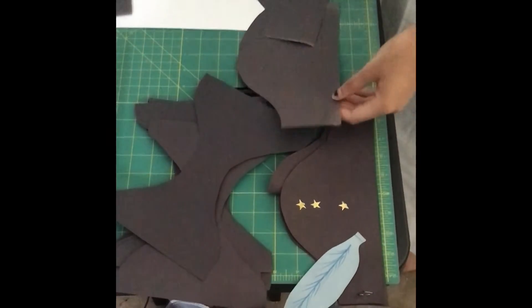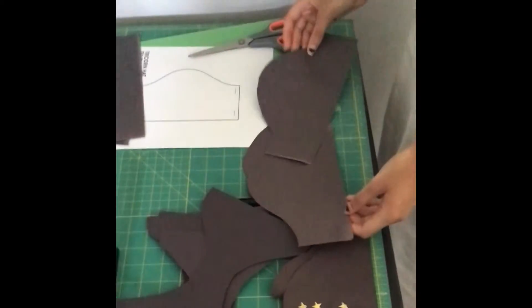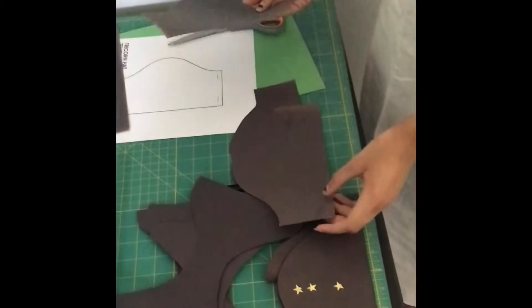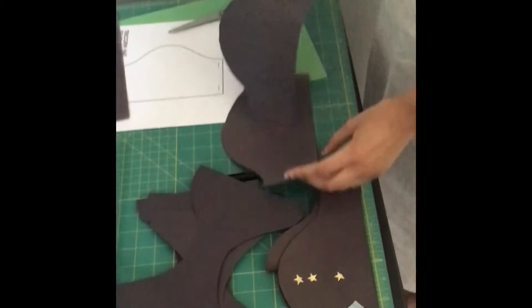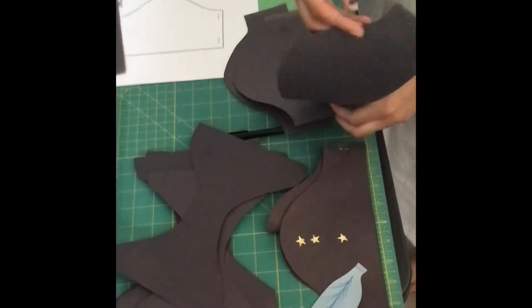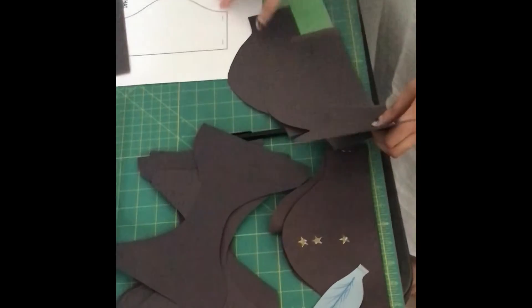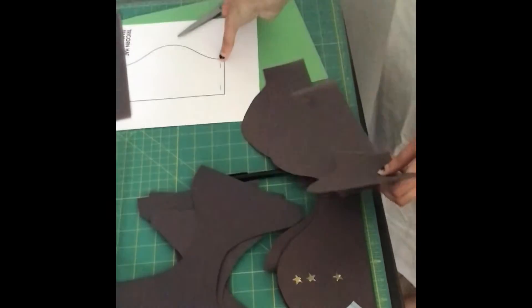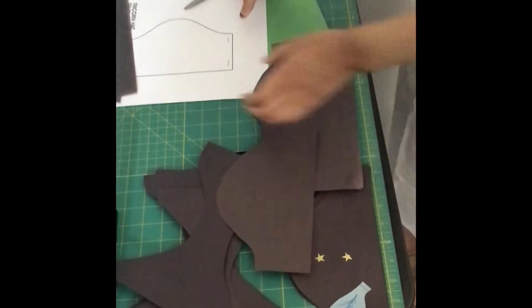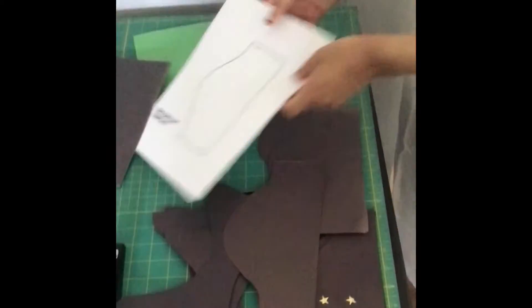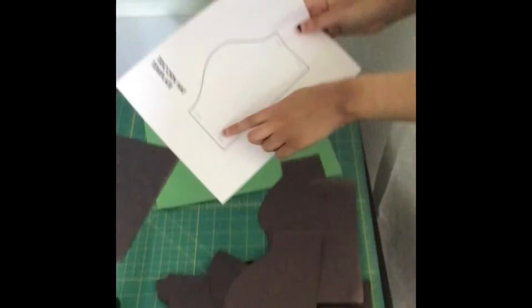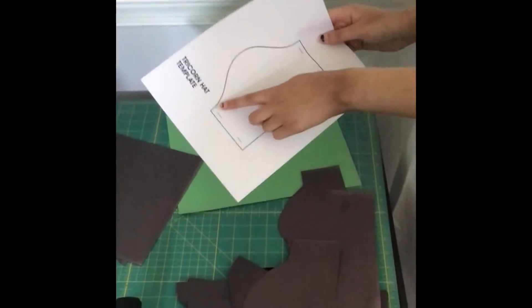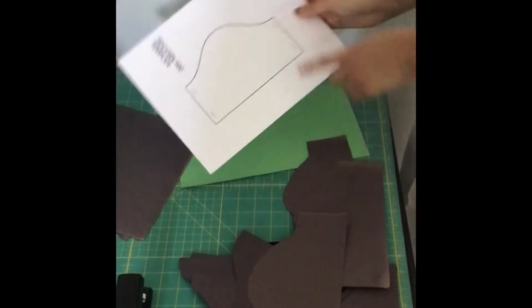Now that all three sides have been created, they can be put together. If you look at the template again, you'll notice that there's two staples on each side.